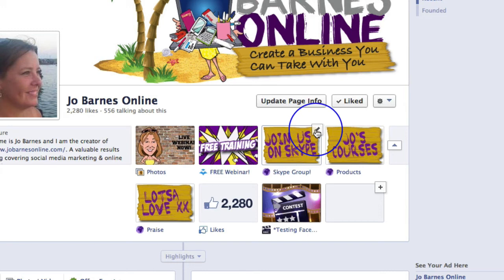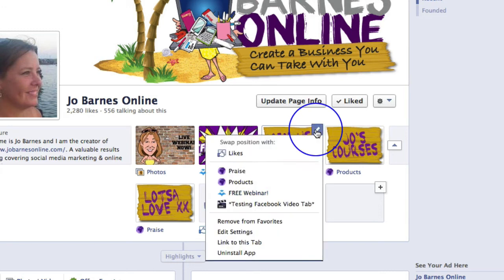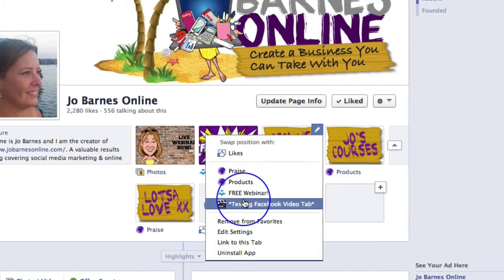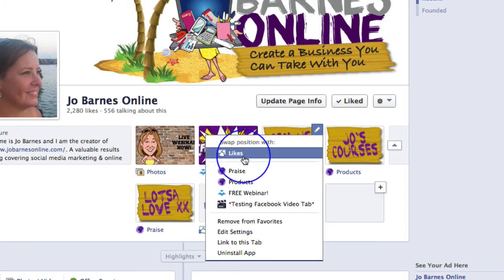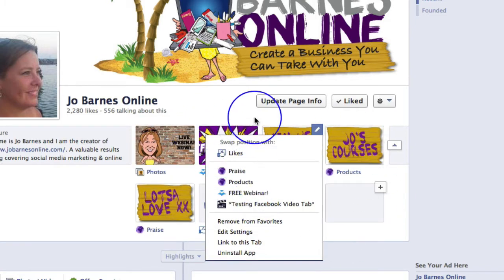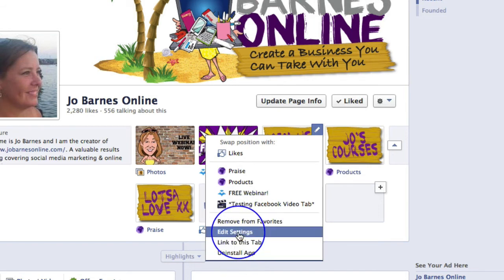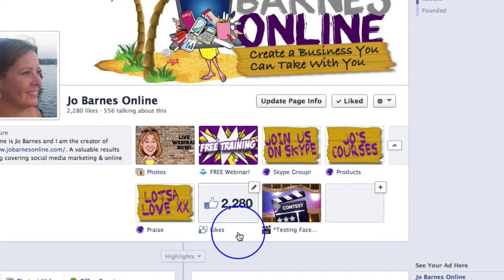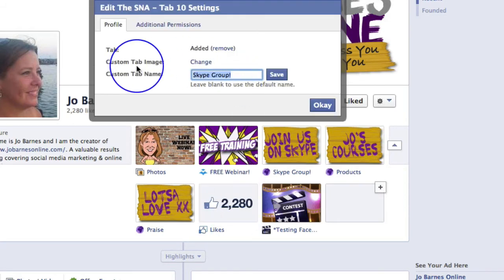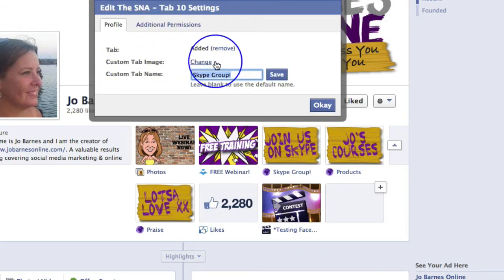All you have to do is click on that pencil icon and from within here you can do all sorts of little things like swap the position of where you want it on your page, remove it from favourites, etc. But the main thing we want to do is edit the settings. So we're going to click on edit settings and from within here what you can actually do is change your tab image and change the tab name.